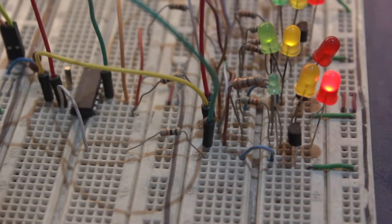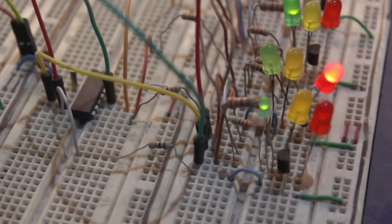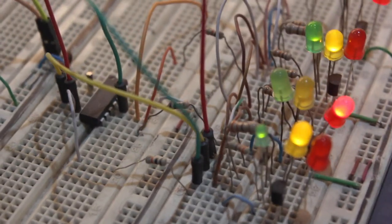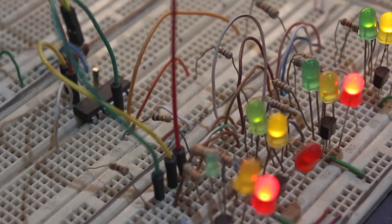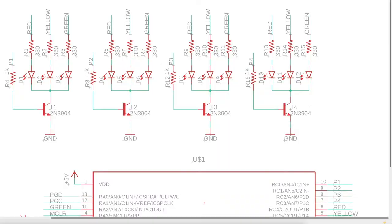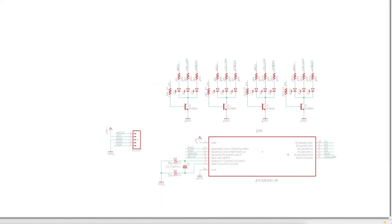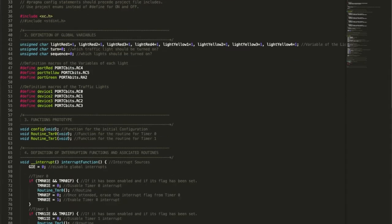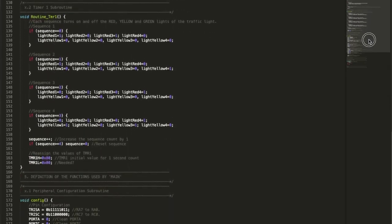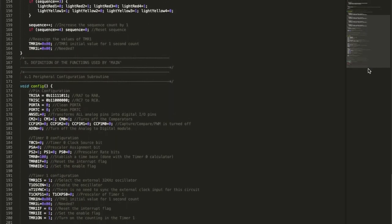Today you're going to learn how to assemble traffic lights in the breadboard. You're also going to watch a brief summary of the schematics and the code. Let's see how it works.